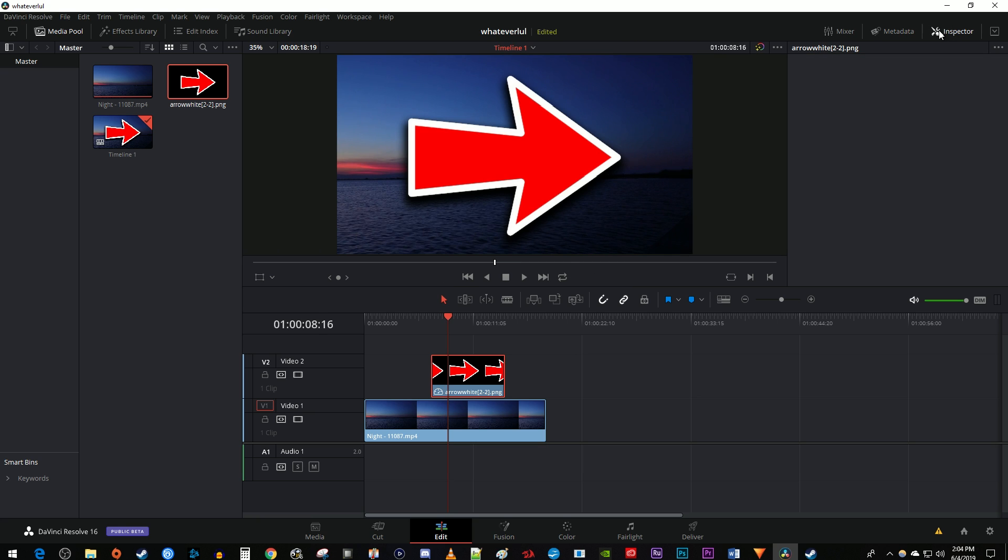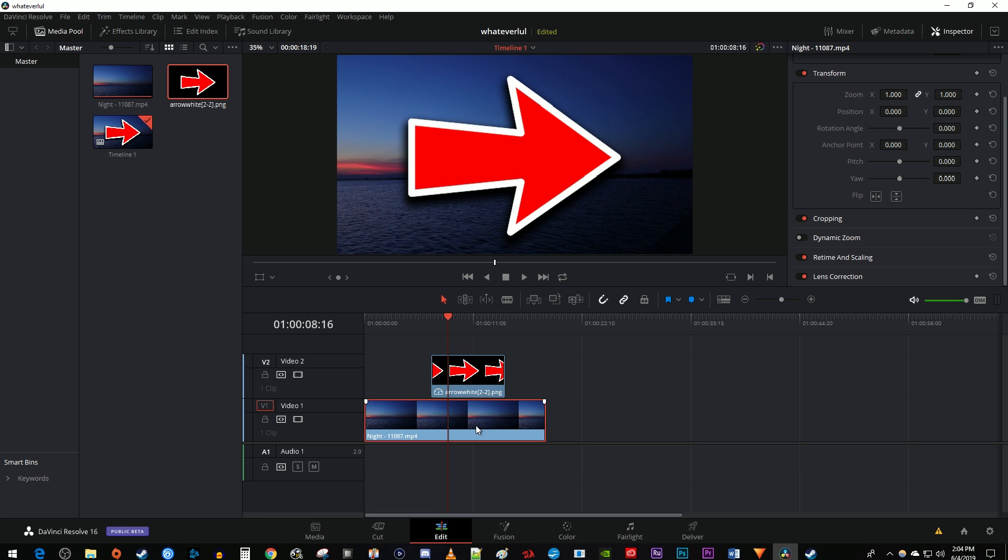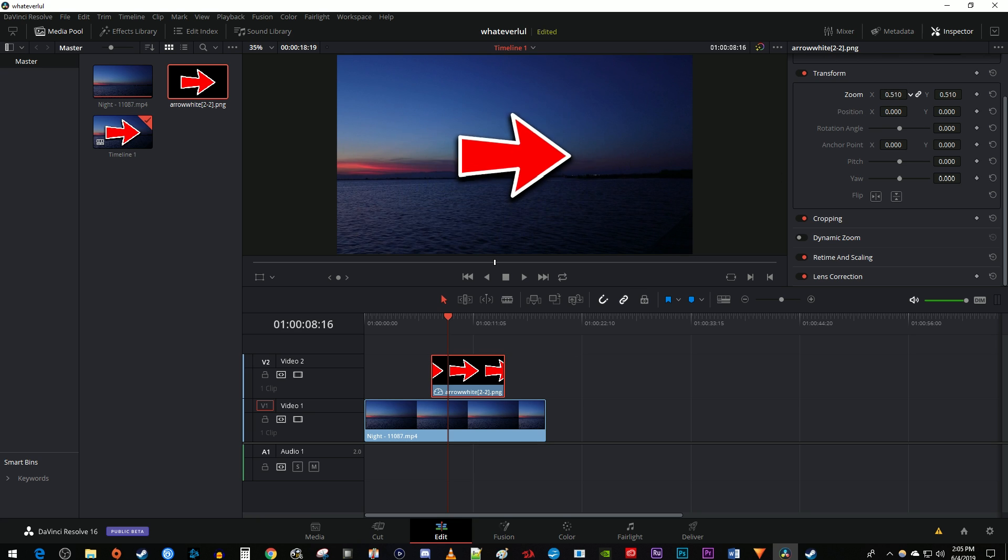Sometimes Resolve can be a little glitchy, so if nothing shows up in the inspector, just select your background video and then reselect your image to make the settings show up. In the inspector, drag the zoom values to the left or right to change the size of your image.